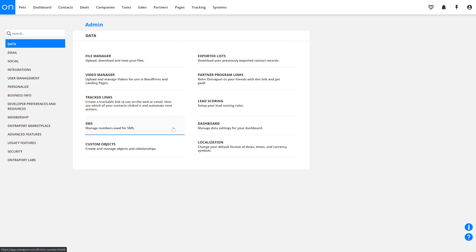The SMS section is where you'll manage phone numbers used for SMS messages throughout your account. Just a quick note: using SMS numbers in Ontraport does cost a little extra. Custom Objects is where you'll go to create and manage your various objects and relationships — check out our lesson on custom objects for more information about this incredibly powerful feature.